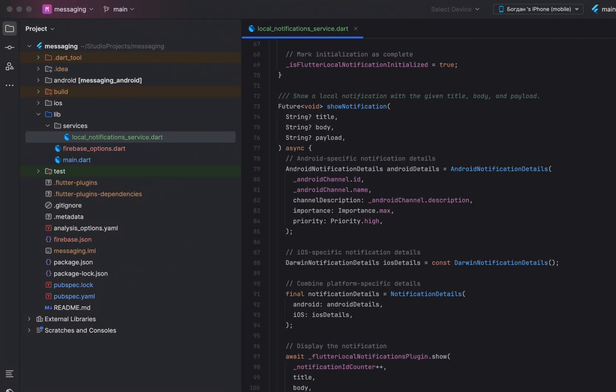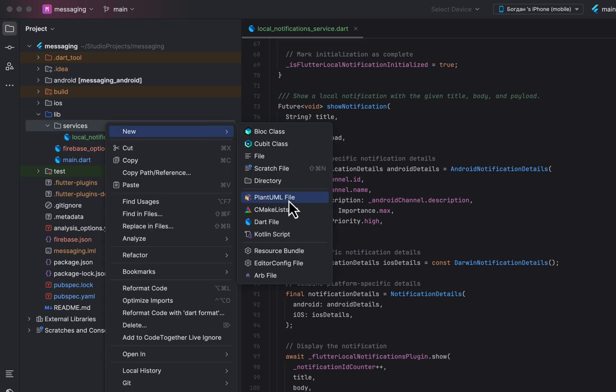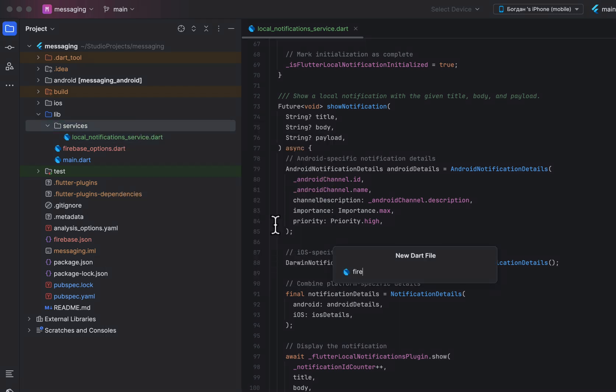Now let's get back to the Flutter project and create the service for Firebase Messaging.